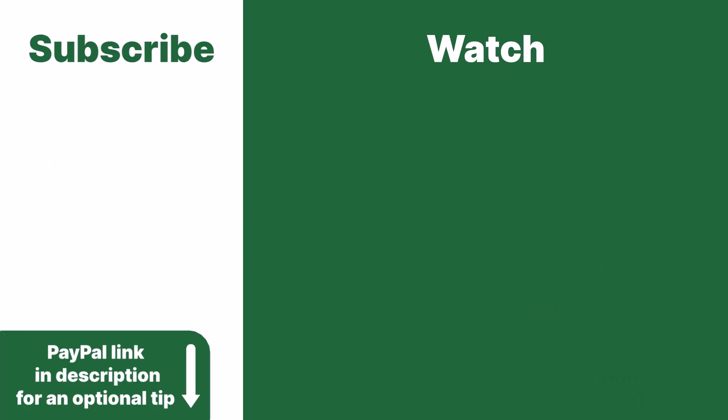If you found this helpful, consider subscribing to the channel for more videos like these. You can also leave a tip using the PayPal link in the description. Thanks for stopping by. Feel free to watch this recommended video.